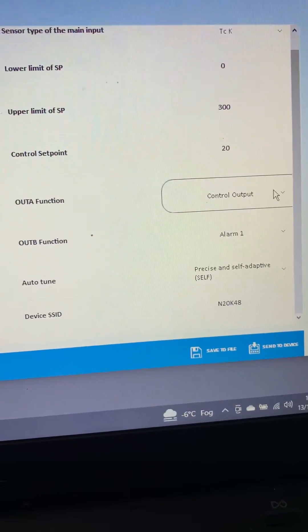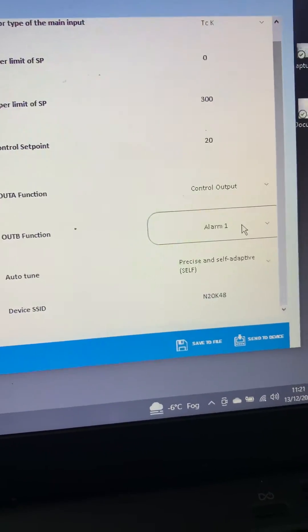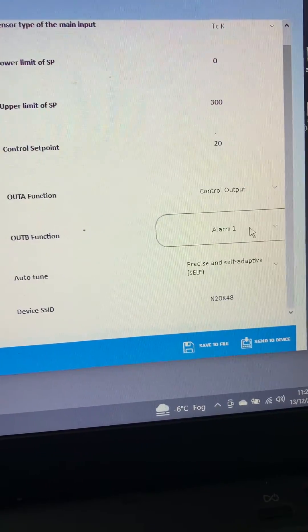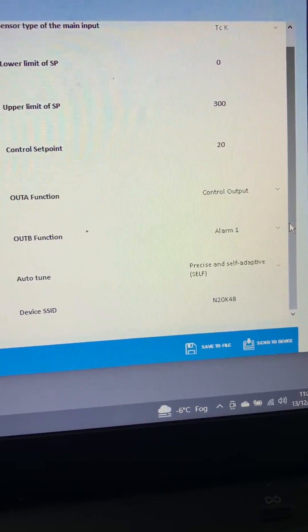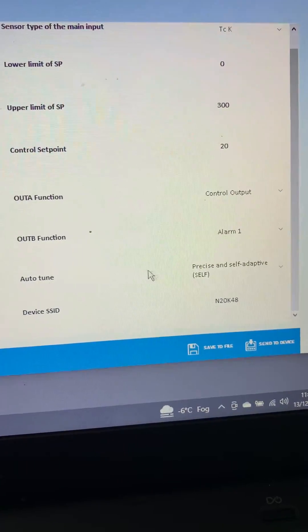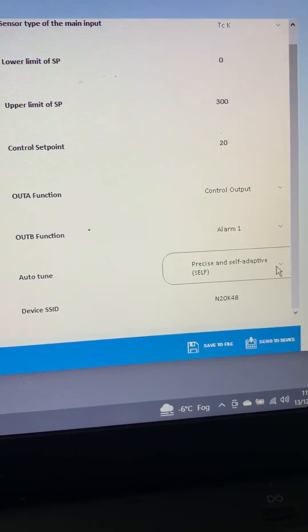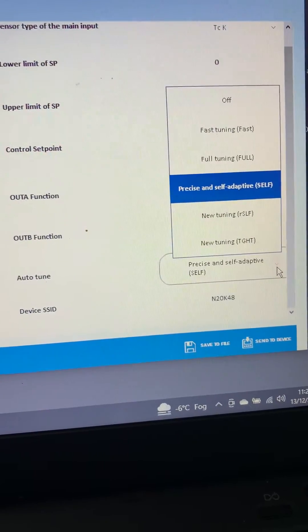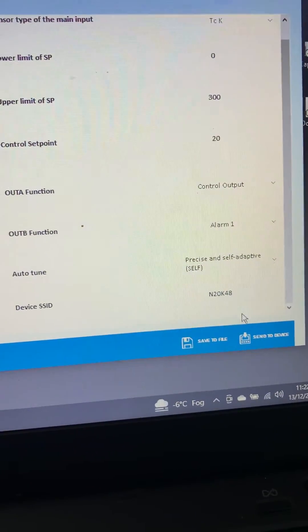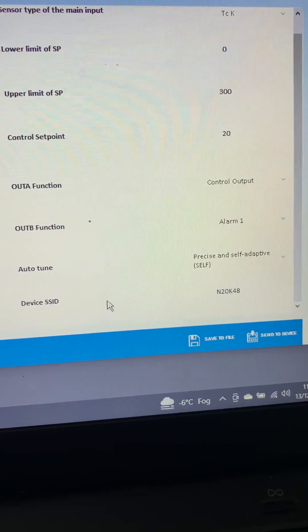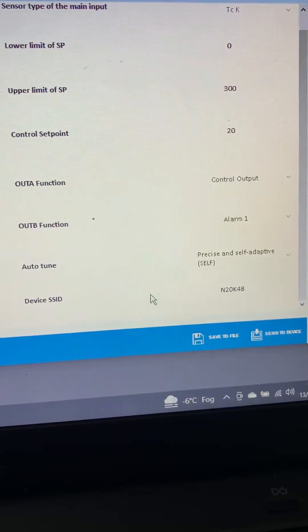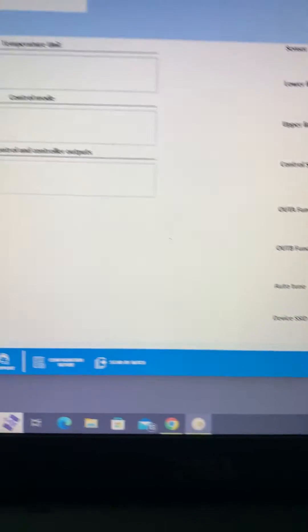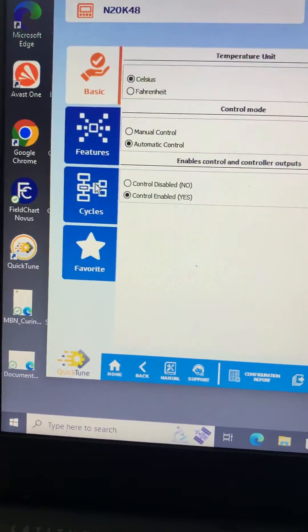Auto tune, I've gone for the precise and self adaptive, but normally the fast option is fine. You can ignore that, we won't change that. But this is through the Bluetooth comms, it's just the device ID.